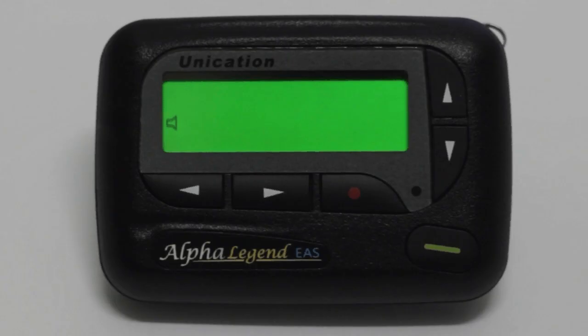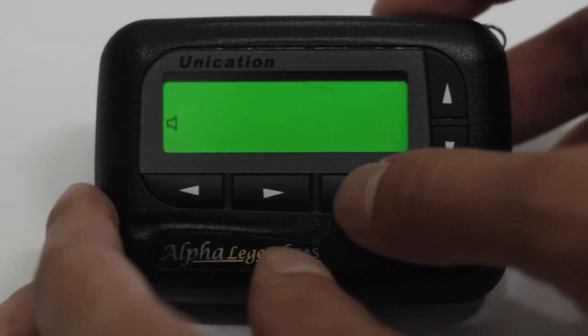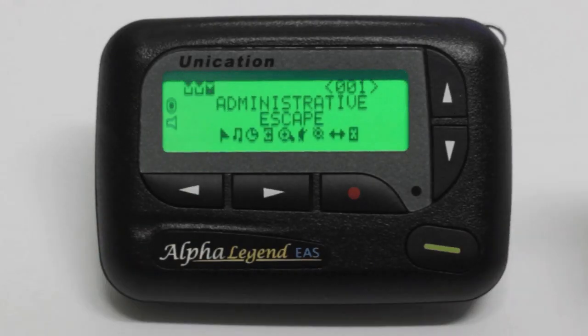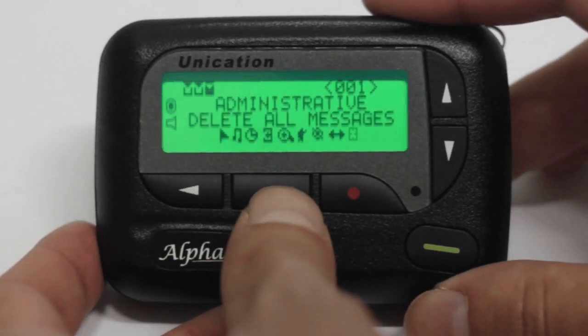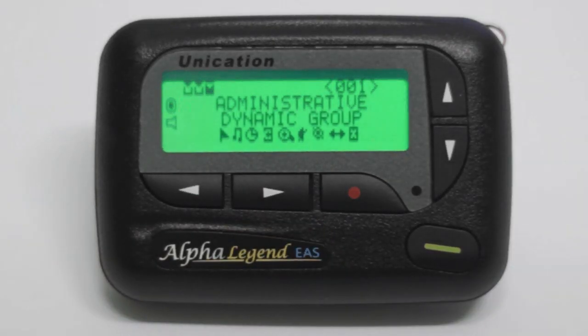To access the main menu, press the red button on the home screen. You will see a variety of icons at the bottom of the screen.